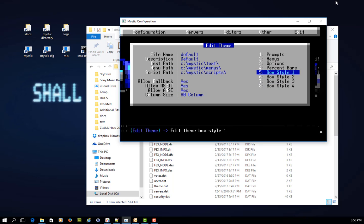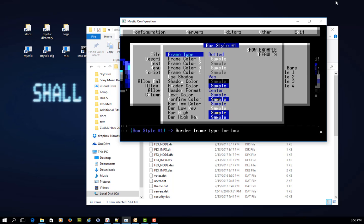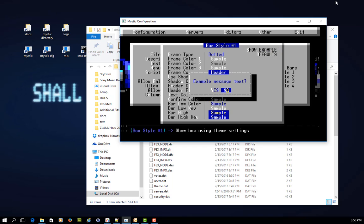You can also set what are known as box styles. This is a relatively new thing to Mystic, and a box style, simply put, looks like this, where you can see some header text, an example bit of message text in the middle, and ultimately a command prompt, yes or no.